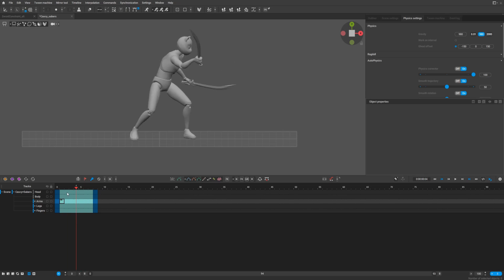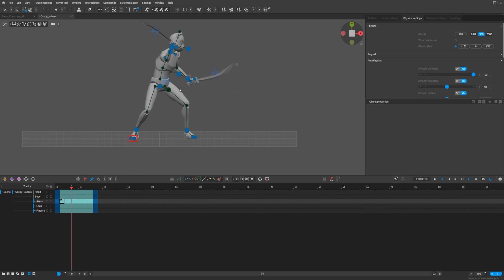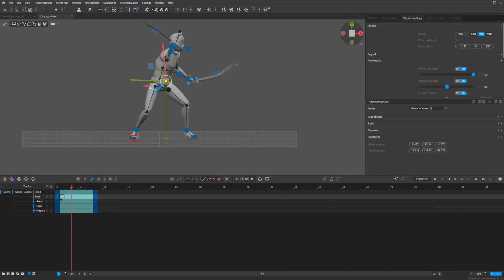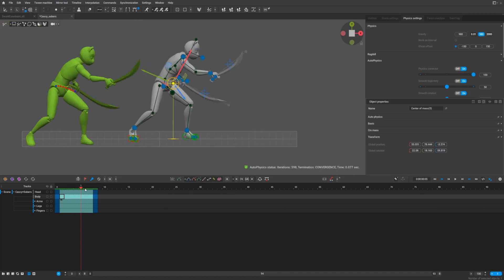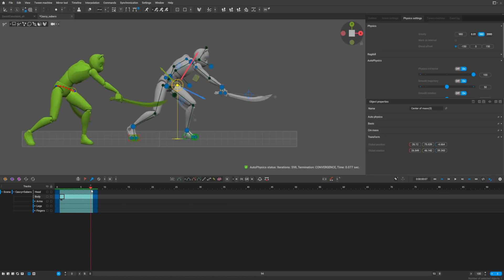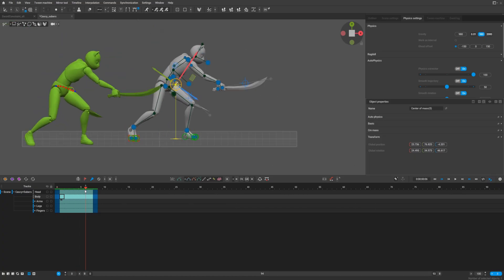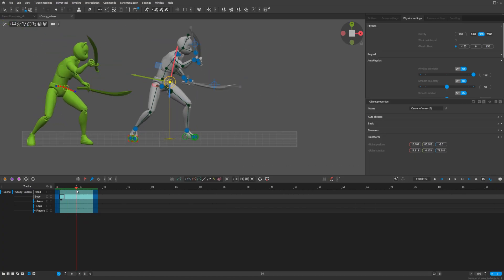It looks okay, but as soon as we try to add autophysics to the center of mass and add the autophysics, the swords are flying around again — they're not in hand.